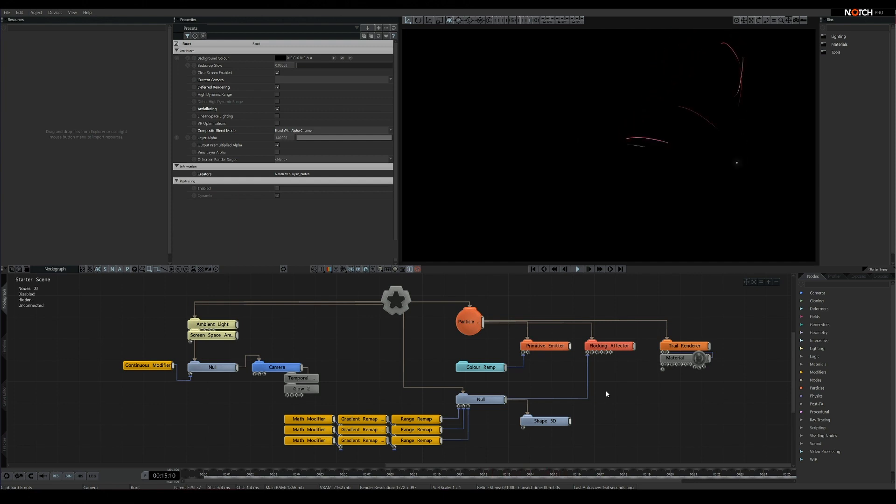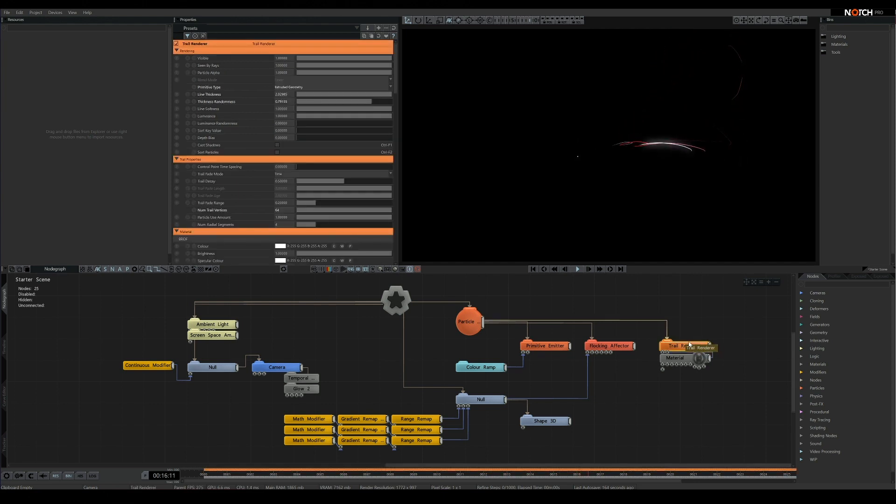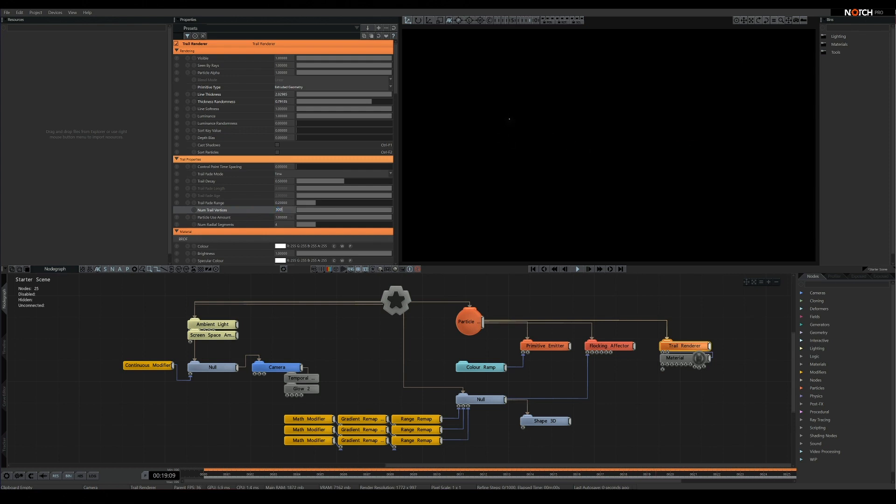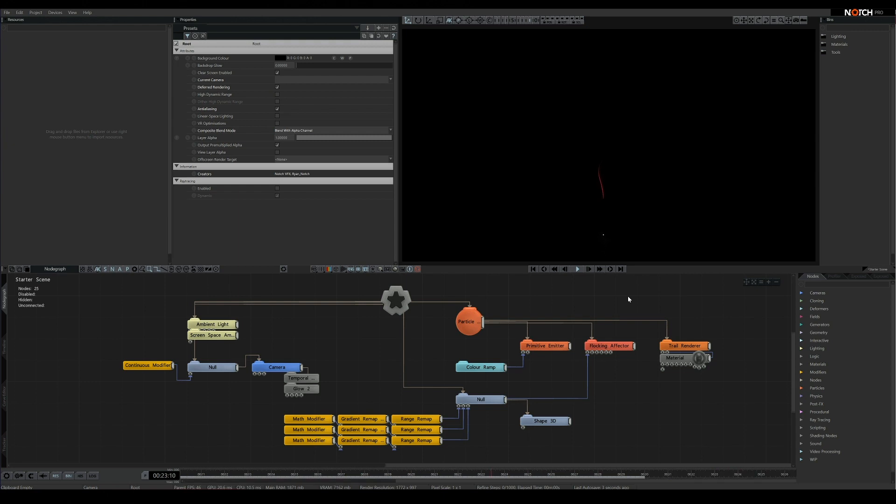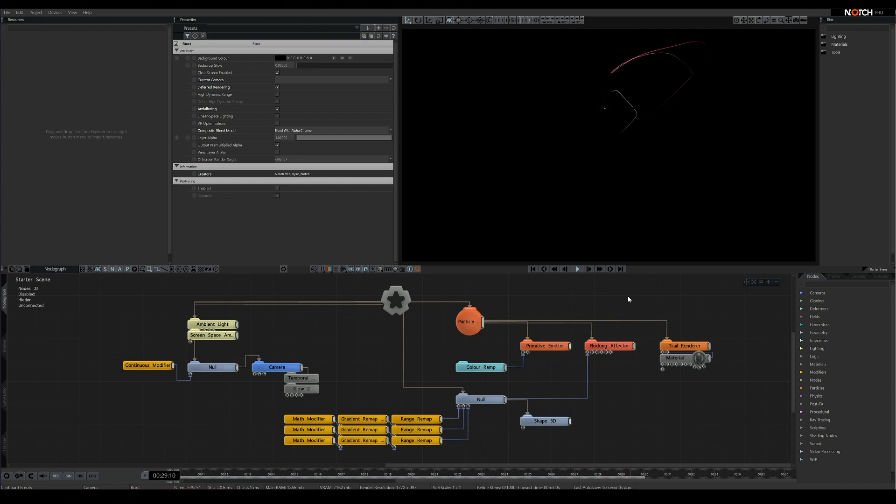Firstly, we can simply increase the number of trail vertices. Particle trails generate by creating a new point per frame until it's out of points, in which case it begins to remove the points left behind. Adding a large number of trail vertices means there's a lot more to draw, but there is a catch.